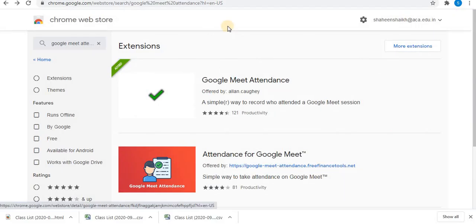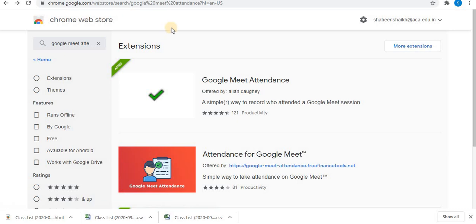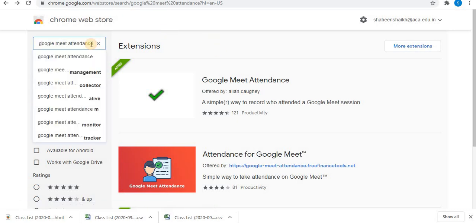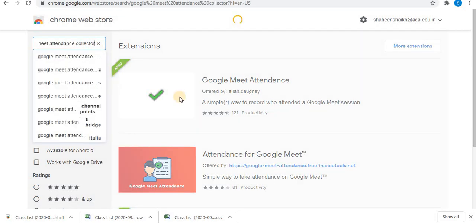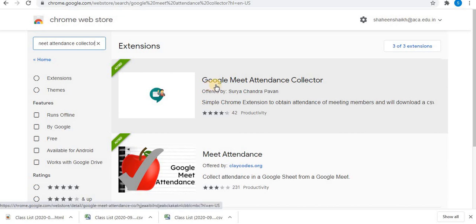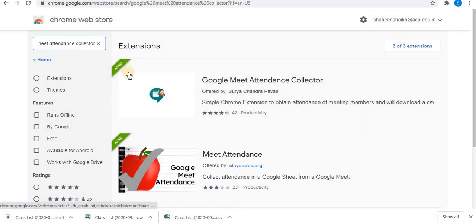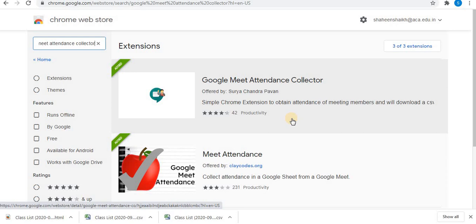Now let's see the second extension. In the Chrome Web Store, type Google Meet Attendance Collector. This is the second Chrome extension for attendance — Google Meet Attendance Collector. In the similar way, add this extension: click on Add to Chrome, then click Add Extension. The extension will be automatically added in Chrome. Next step is to start a Meet.